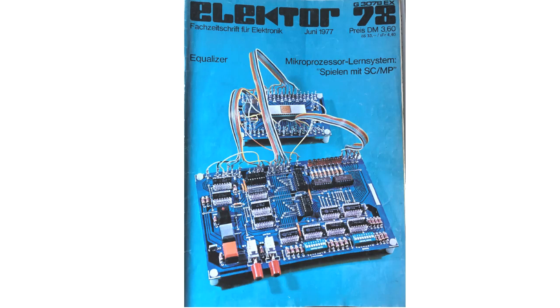Hello, I want to show you my very first and still running computer. In June 1977, the German do-it-yourself electronics magazine Elektra came out with this do-it-yourself project.